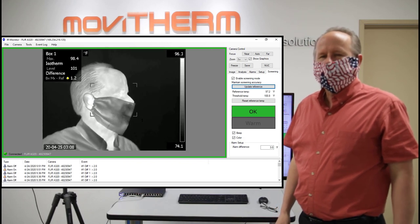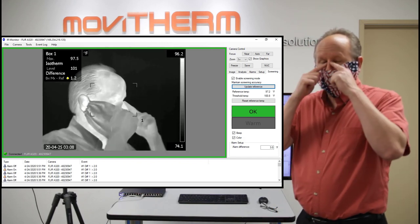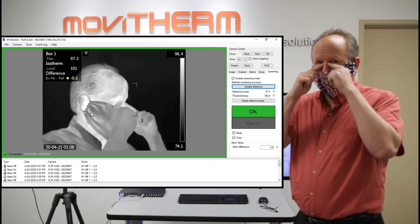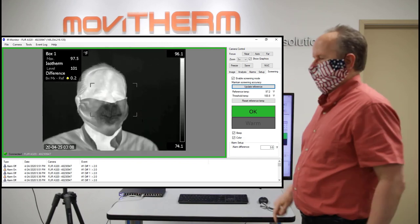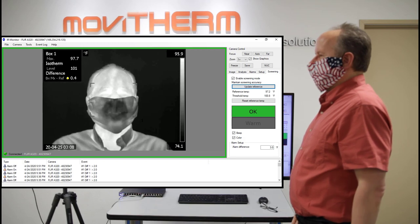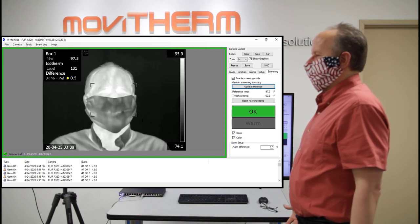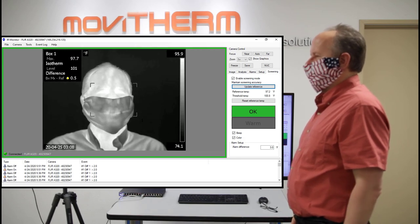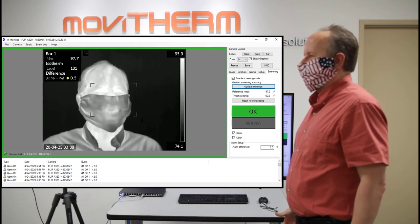and since I'm healthy, I don't have an elevated body temperature, the software here shows a green frame and a green OK sign.